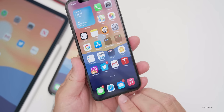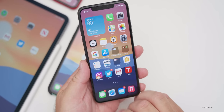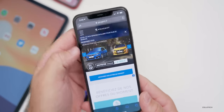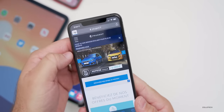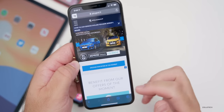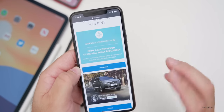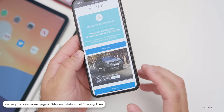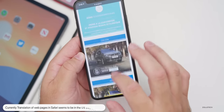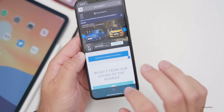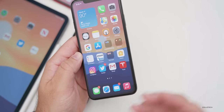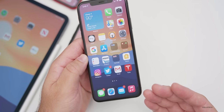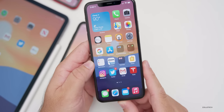I wanted to clear something up about the translate feature within Safari. If you're on a webpage not in your native language, tap on the double A's and select 'Translate to English.' It translates the webpage and works really well. If you're not seeing this, it appears to be only available in the United States currently. The person I was talking to who wasn't seeing it was in the UK, so hopefully they roll it out more broadly by the final release.